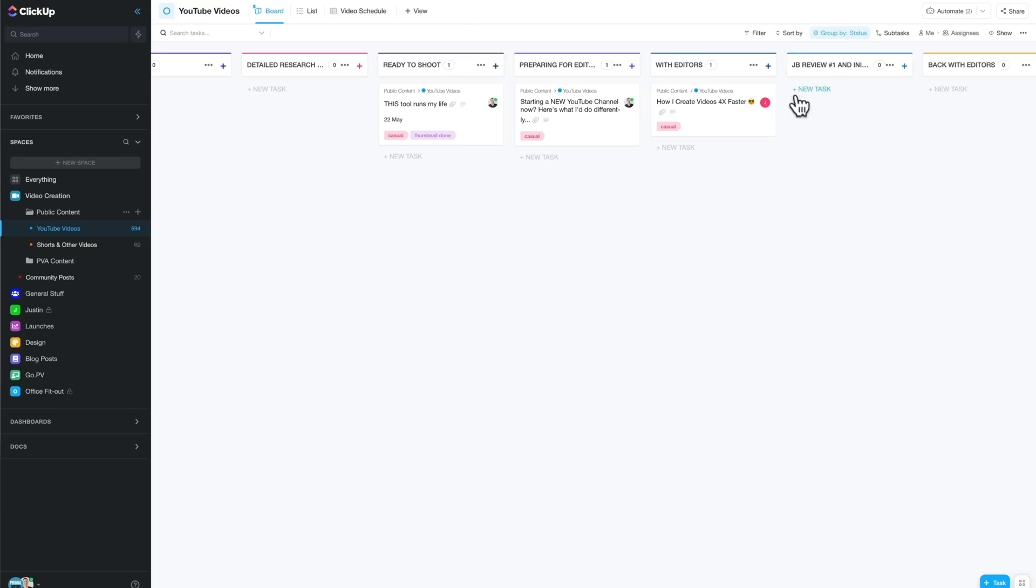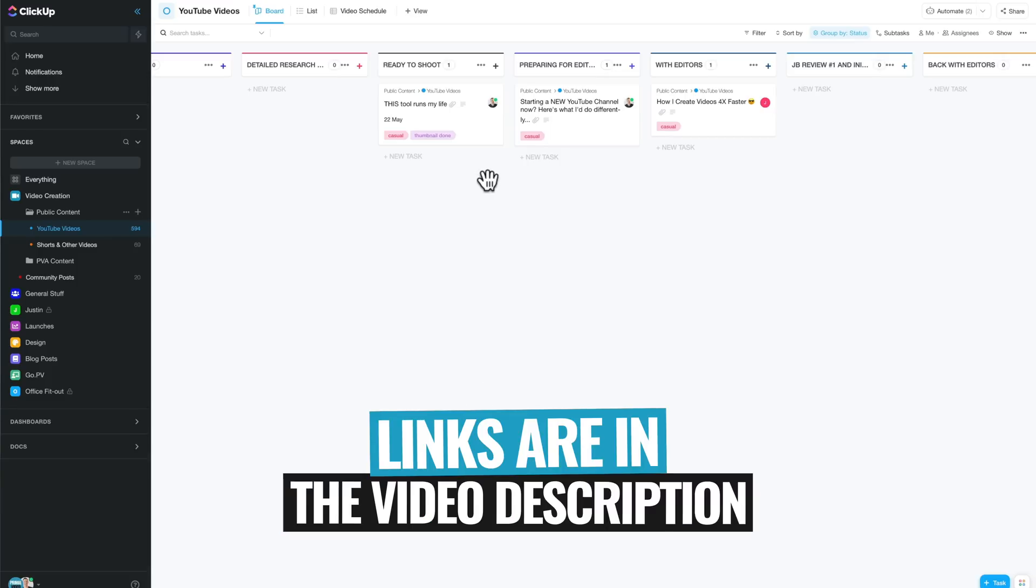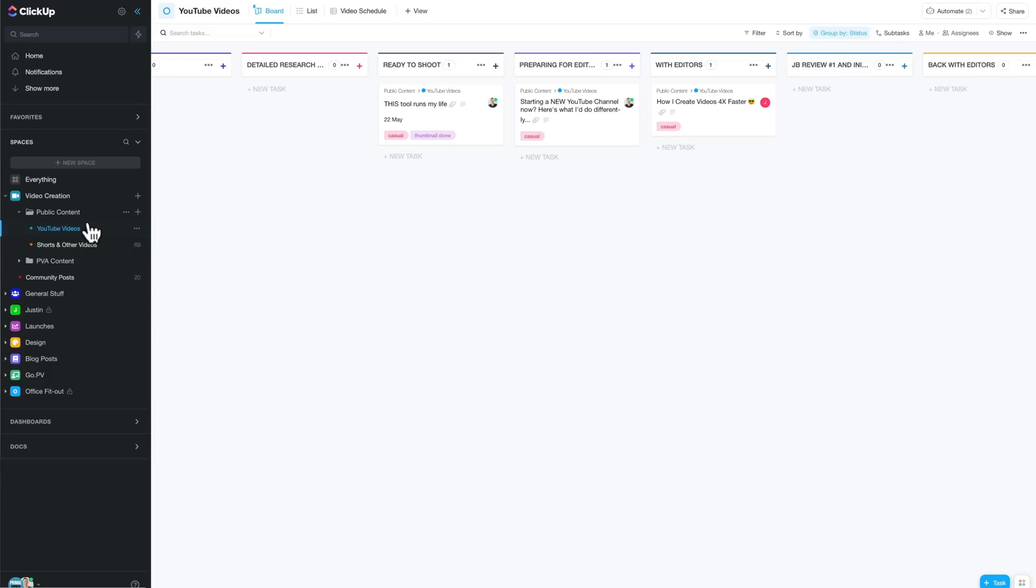And this is a very similar setup and workflow to Trello, which we loved for our video creation. And I'll have a video talking through that which I'll link in the description box below. So we've been able to replicate that over here in ClickUp.